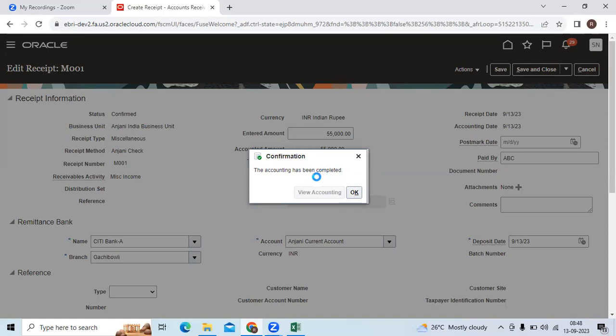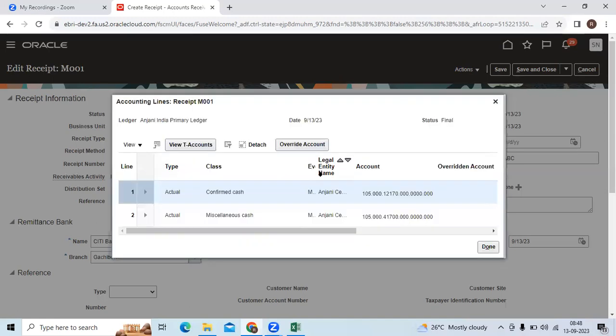Once accounted, you can run the miscellaneous receipts created report. If it is not available, you can develop the OTBI report as a miscellaneous receipt. AR user can be able to run how many receipts are created particular month BU specific.